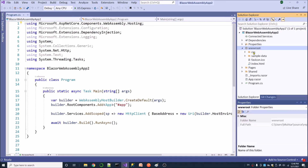There are two ways to read config values from configuration files. One is the direct method: we can directly read the config values from the configuration file by using the IConfiguration interface and use it in specific Blazer components. The other way is to read config values inside the program file and add the config values to the configuration collection, then use these config values across the application.